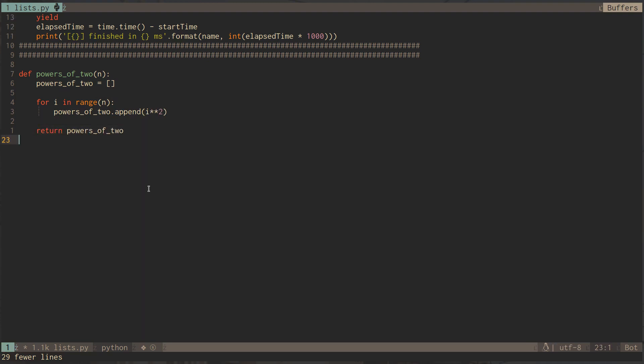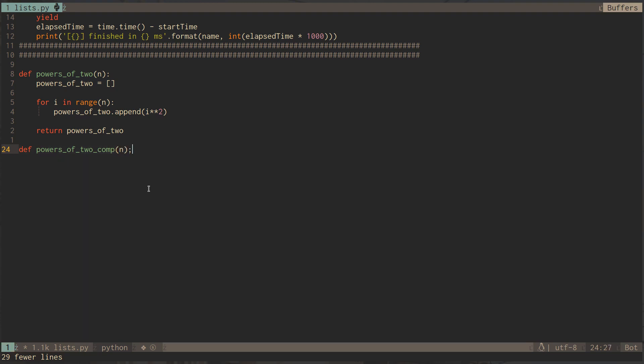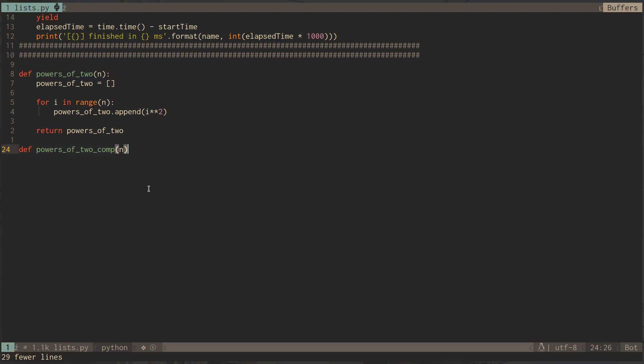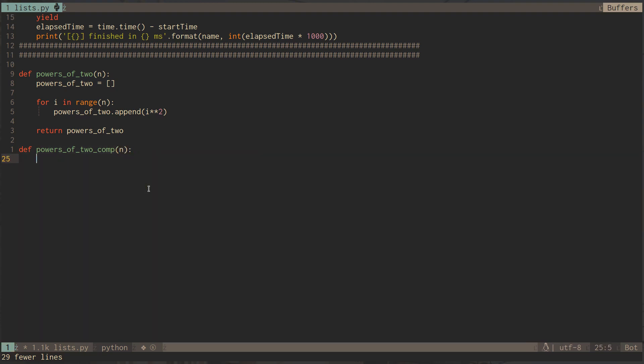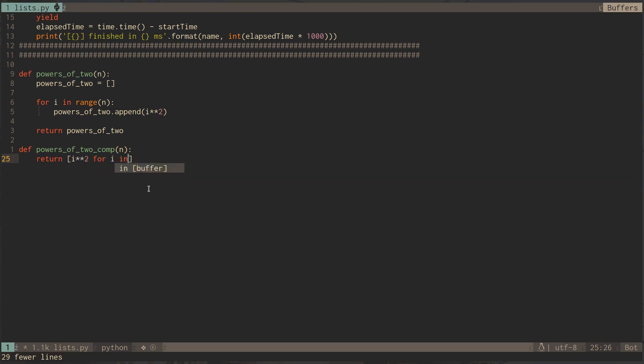This is the very obvious straightforward way of doing it. Now what I want to show you is a better way - it's better in terms of readability and efficiency, which we'll see later. It actually runs faster and we'll try to understand why. So let's say we have powers of 2 comp for list comprehension, and again it takes n. What we do instead is simply return the list comprehension of i squared for i in range n.